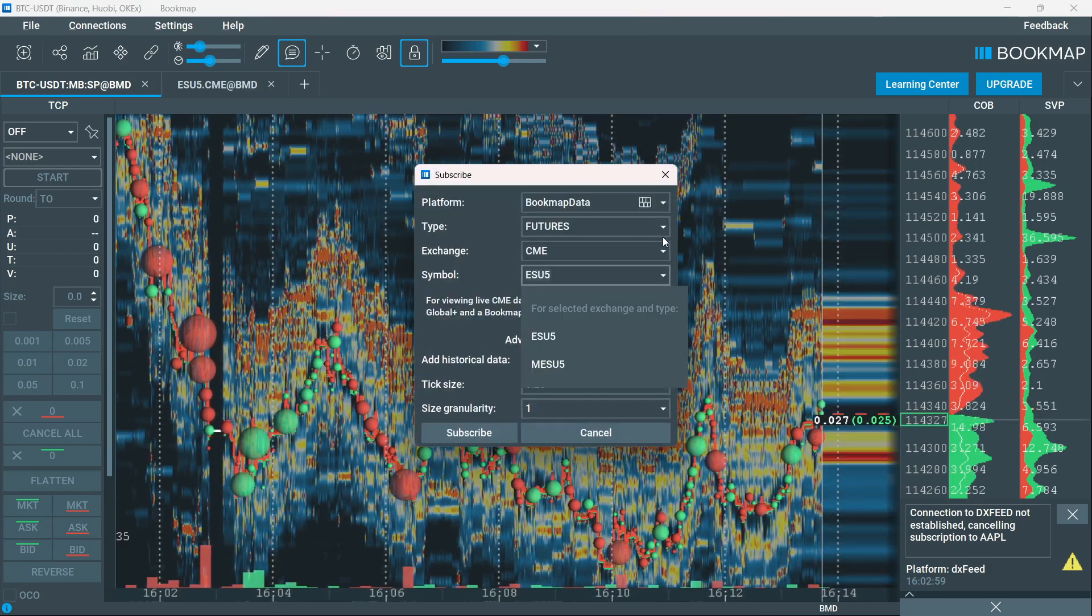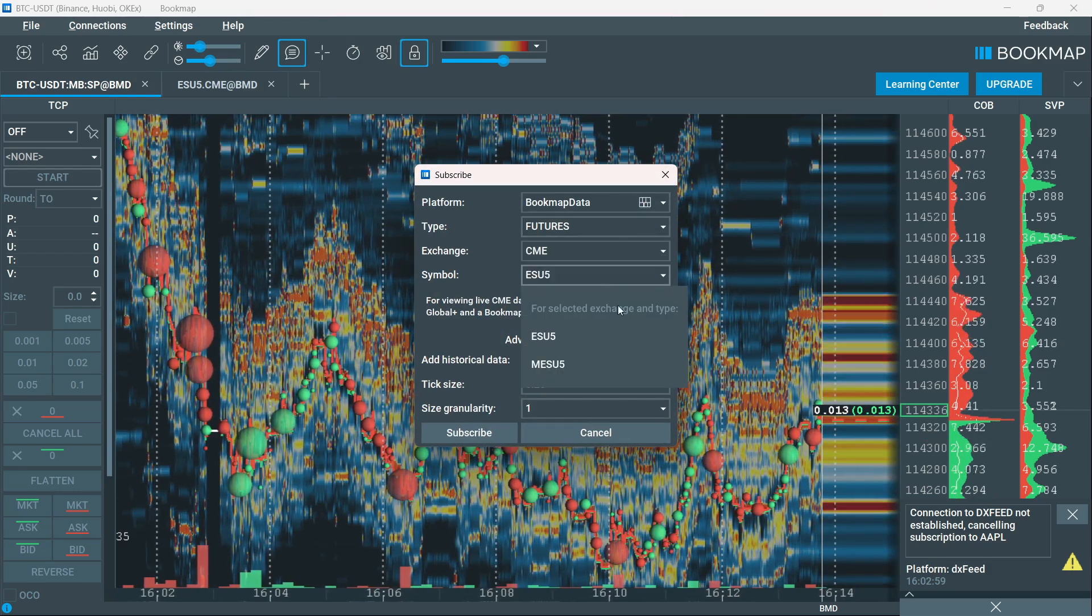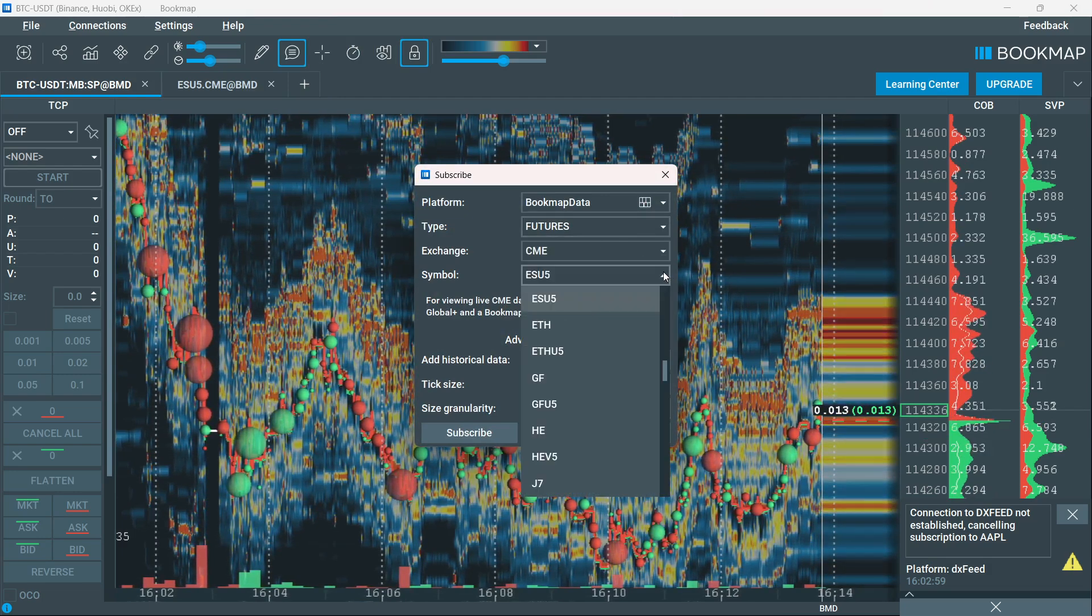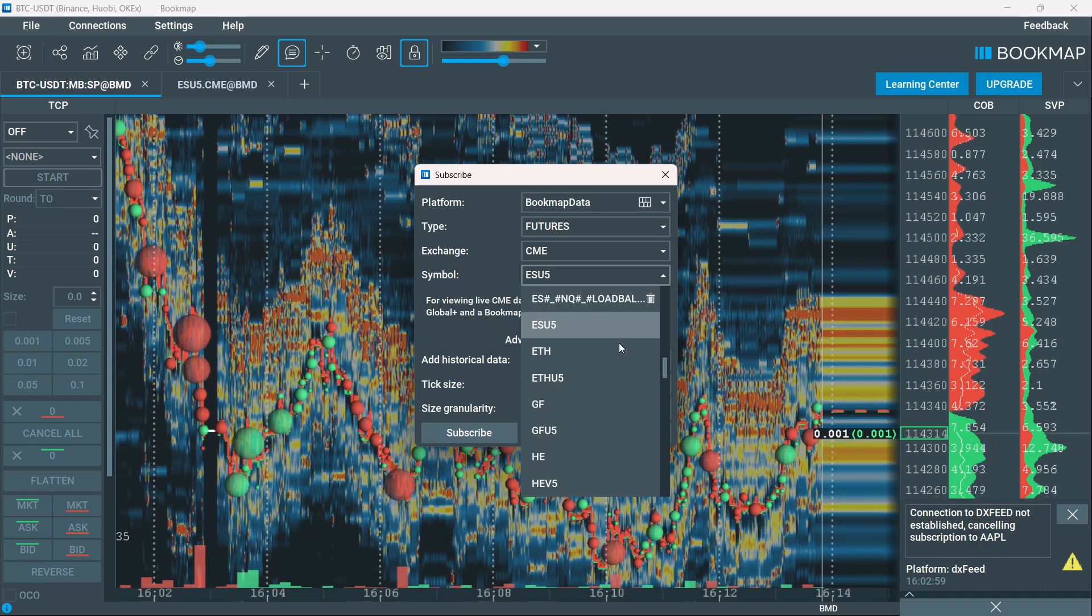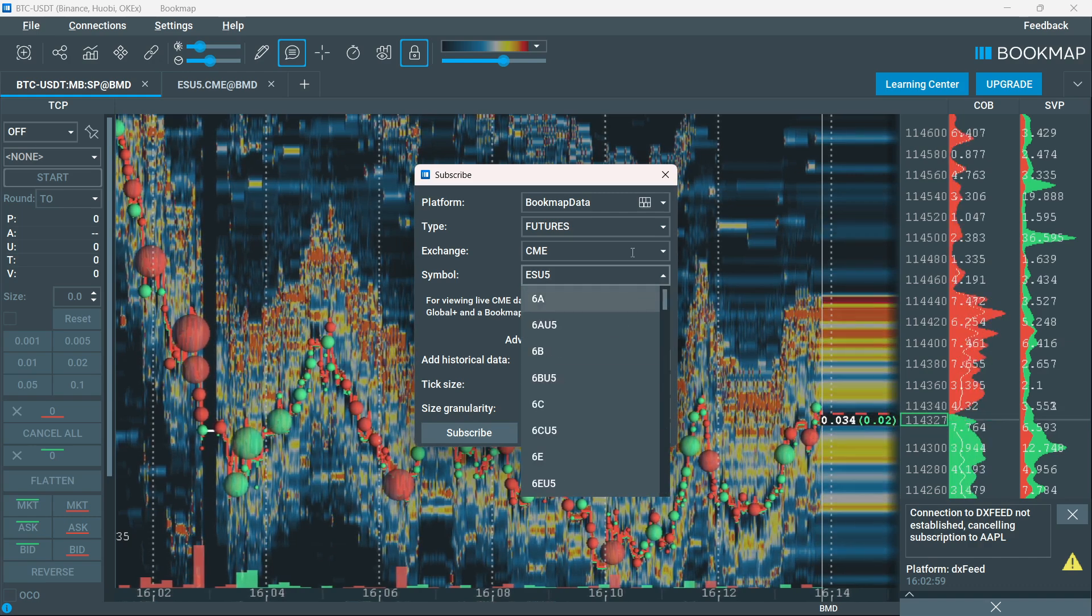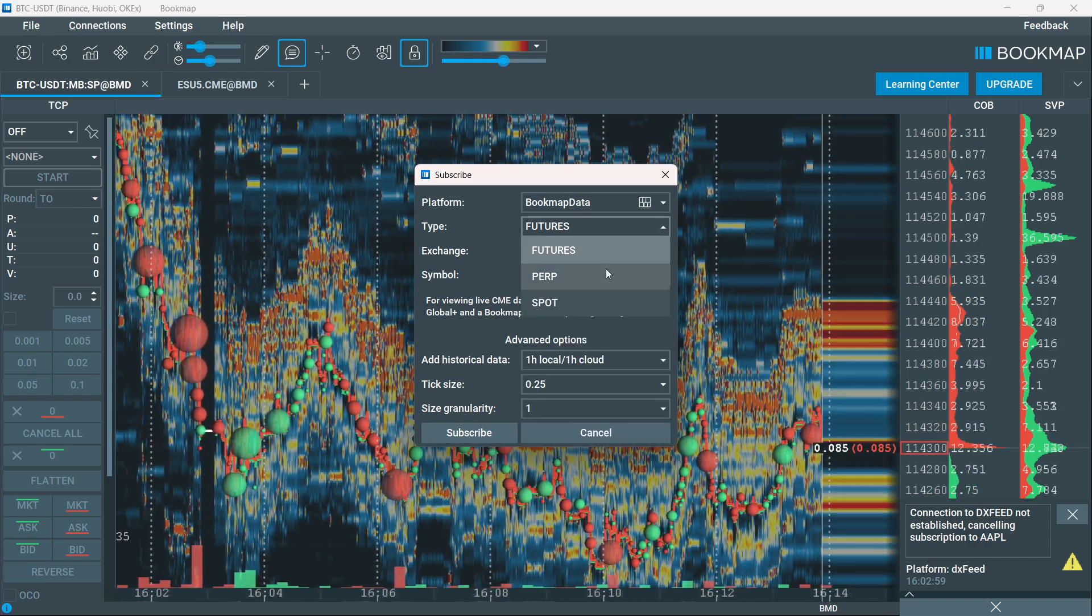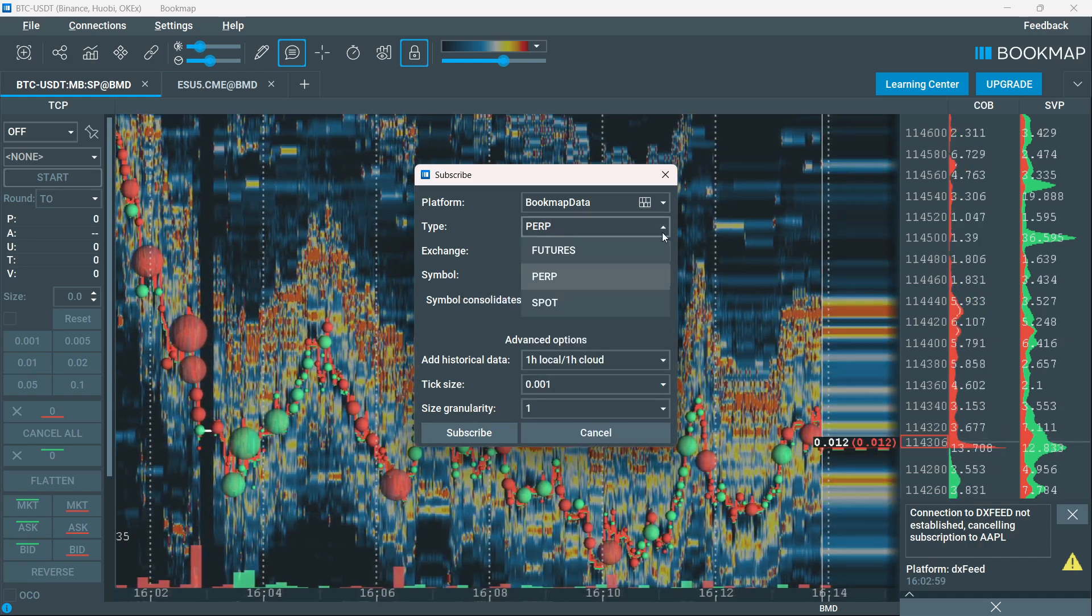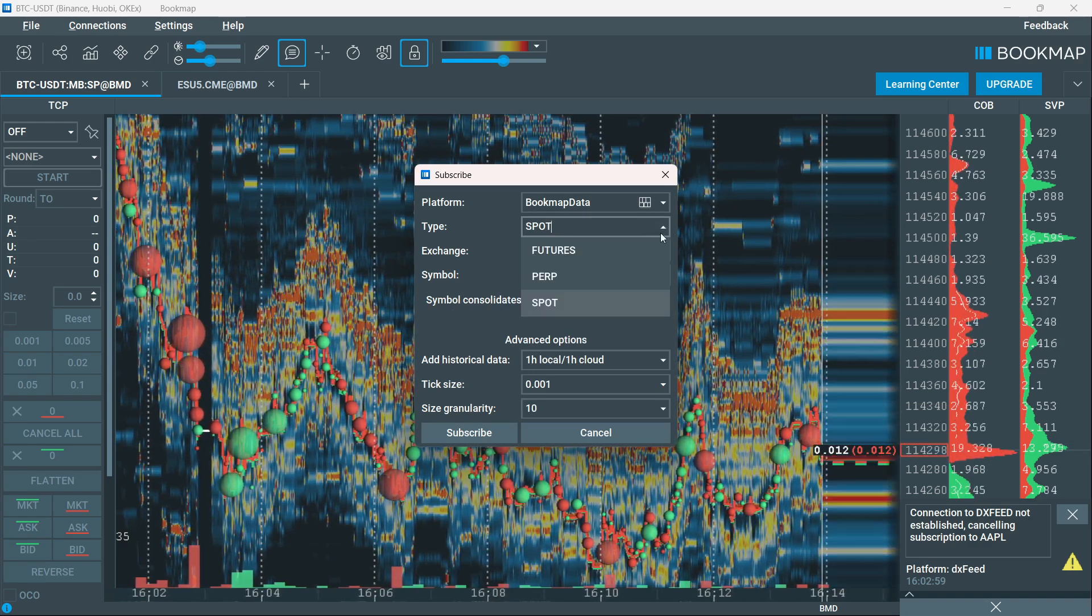You have two options. You can either select where it says futures, and as you can see, you're not able to see anything, or you can select perp or spot where you can actually find some crypto.